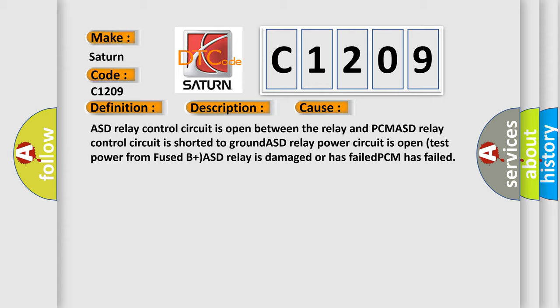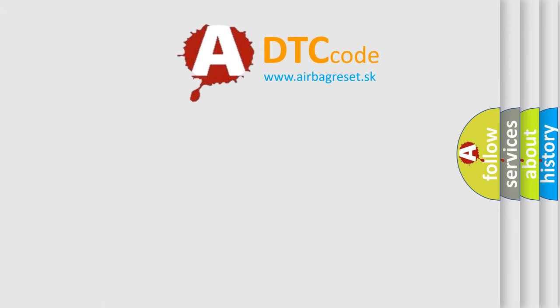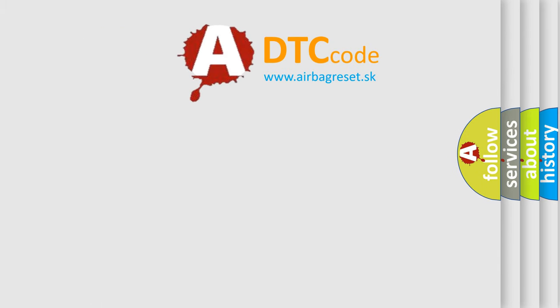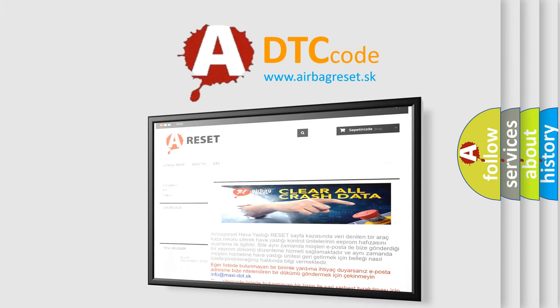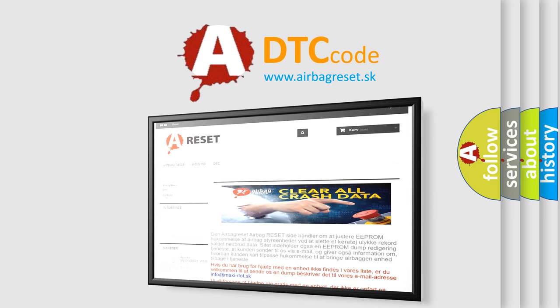The Airbag Reset website aims to provide information in 52 languages. Thank you for your attention and stay tuned for the next video.